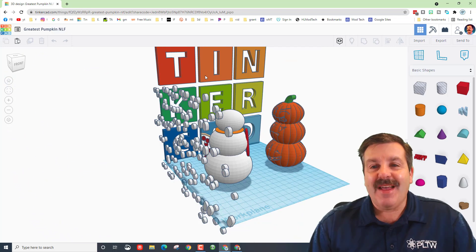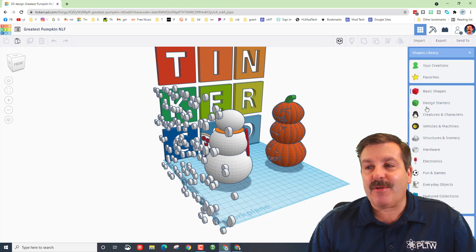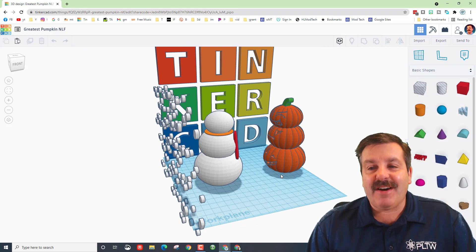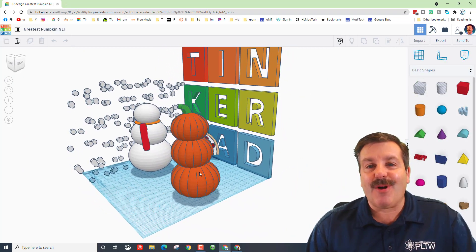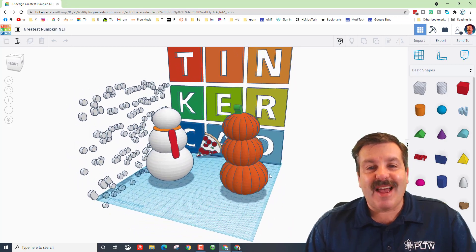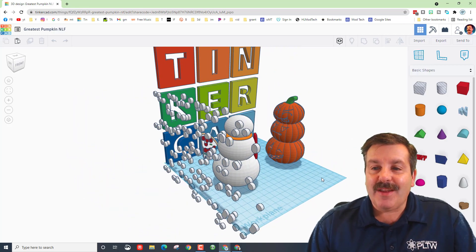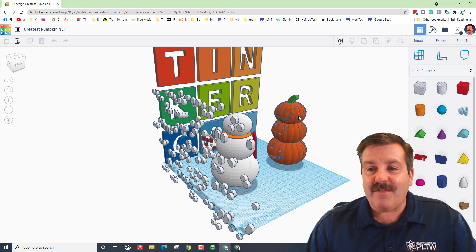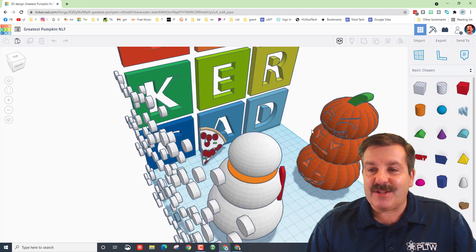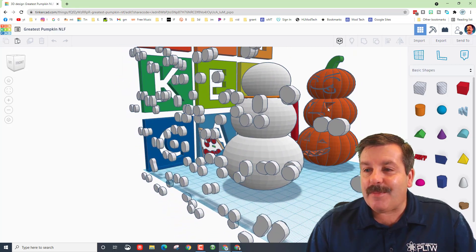And she also was playing around over here in the other shapes and found the sweet Tinkercad logo which is absolutely awesome. Great job Nicole and I just love the creativity that you're showing. Those little Tinkercad pumpkin faces are absolutely awesome.